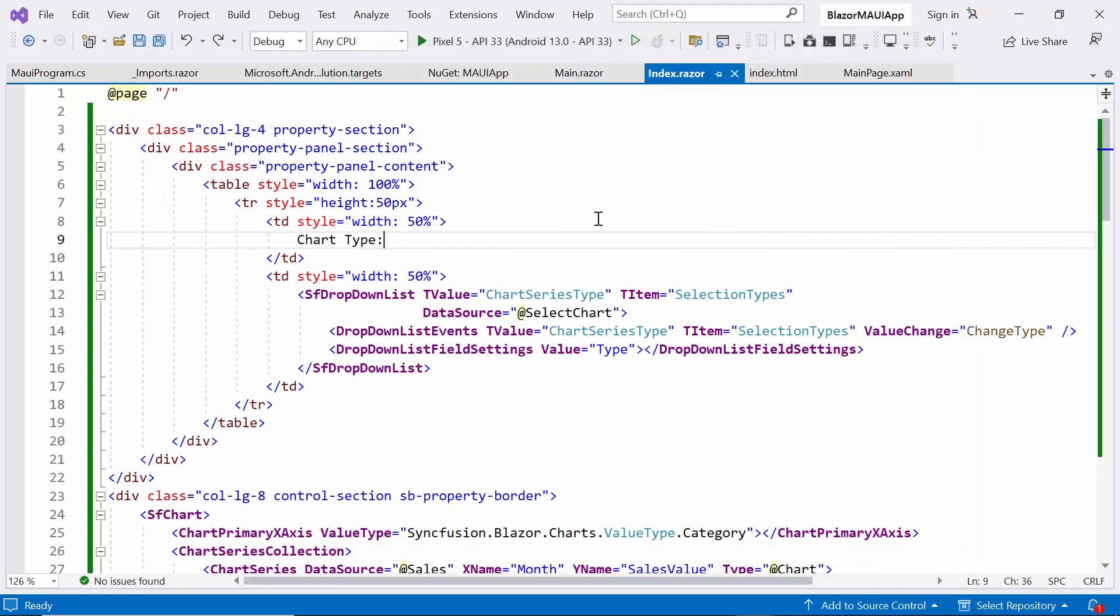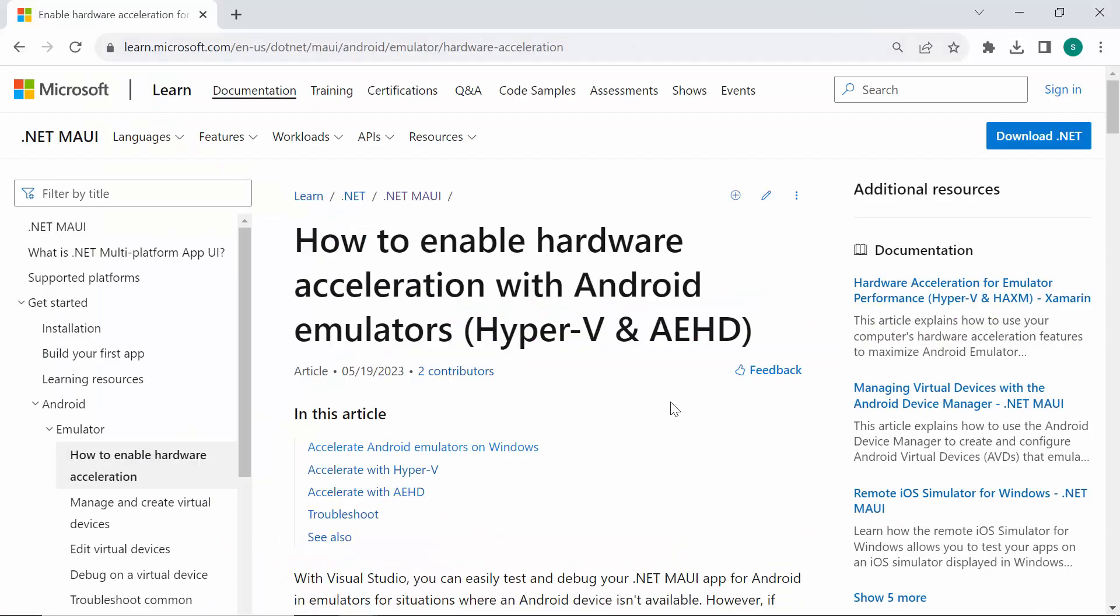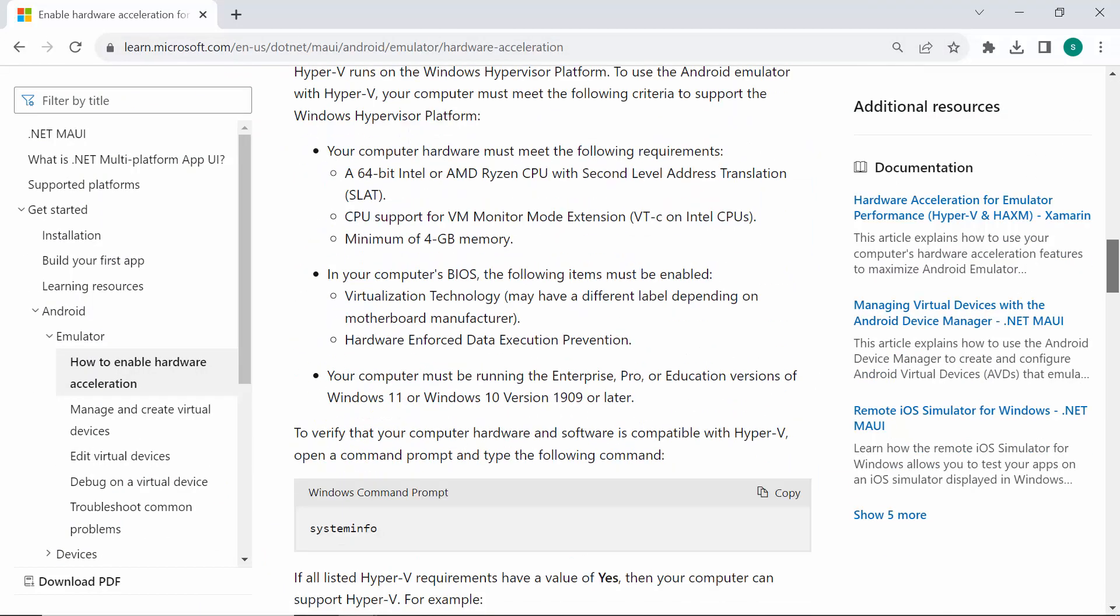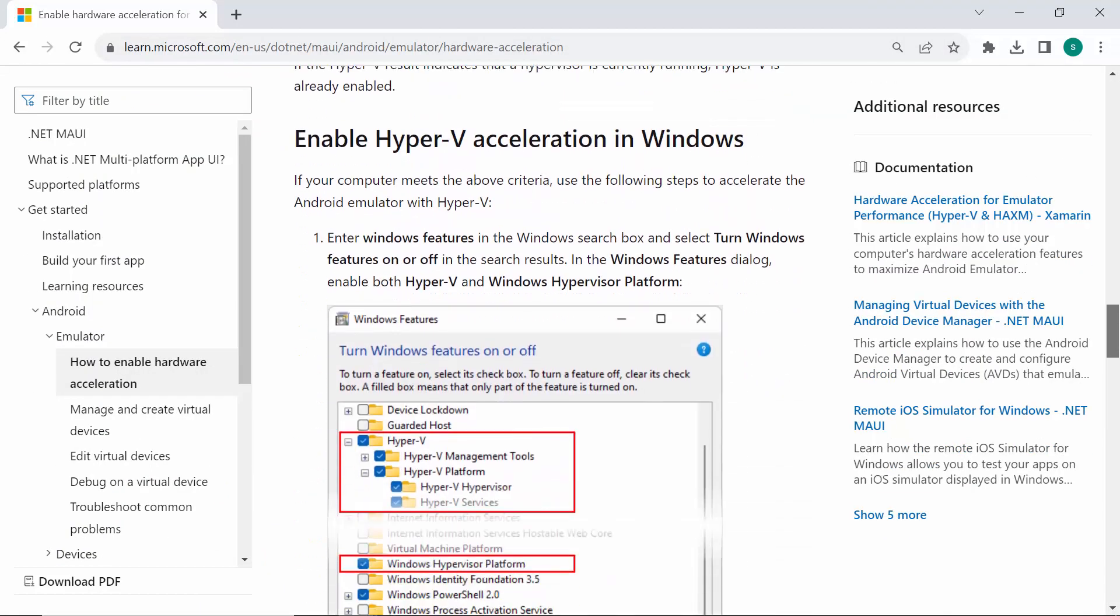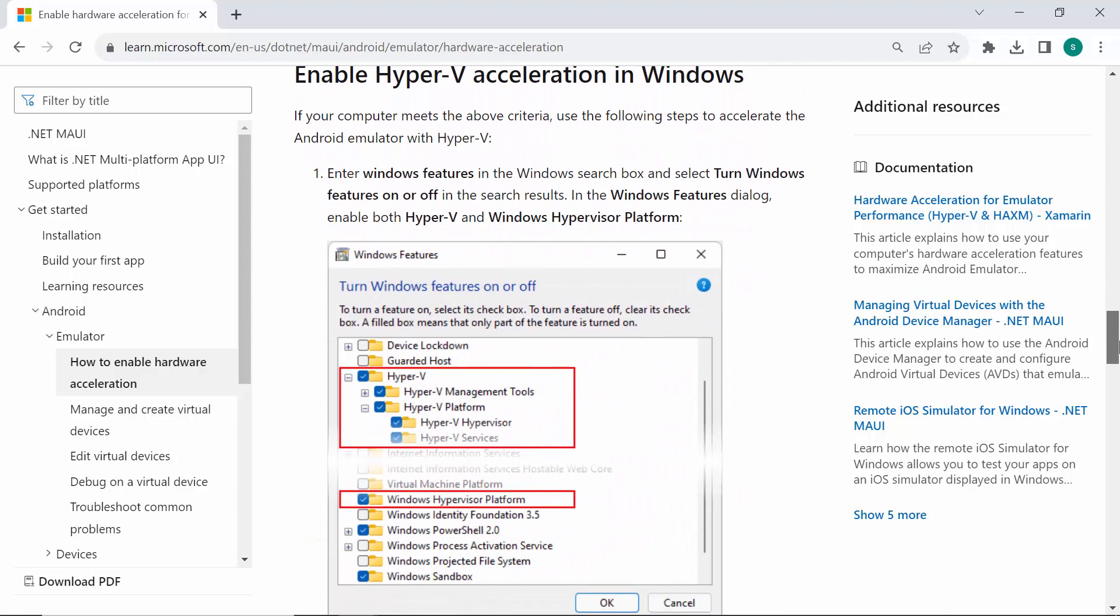Before running the app, enable hardware acceleration for a smooth and efficient experience in the Android emulator. This optimization maximizes performance and ensures optimal emulator speed. To gain a comprehensive understanding of how to enable hardware acceleration, refer to the documentation link provided in the video's description below.